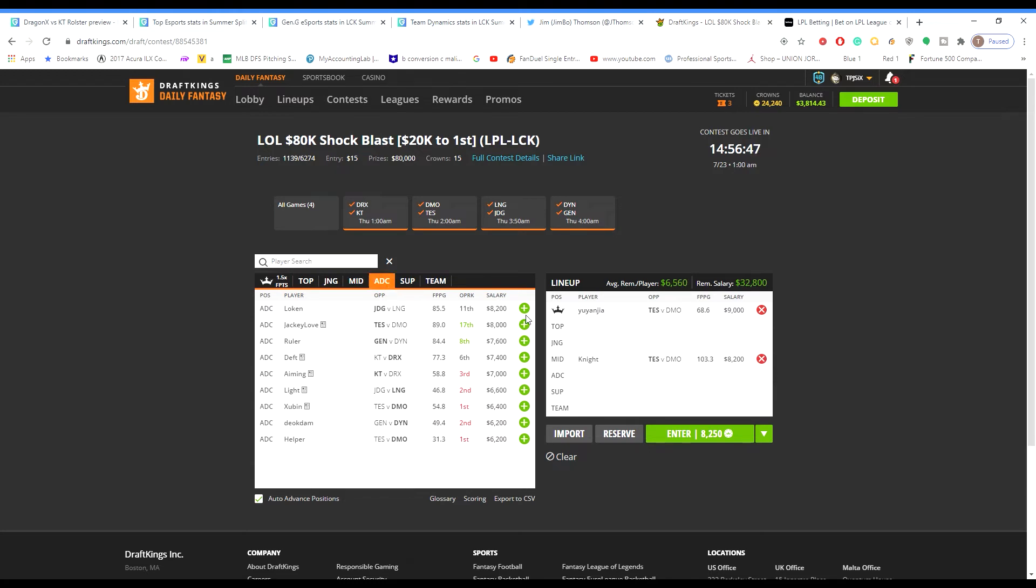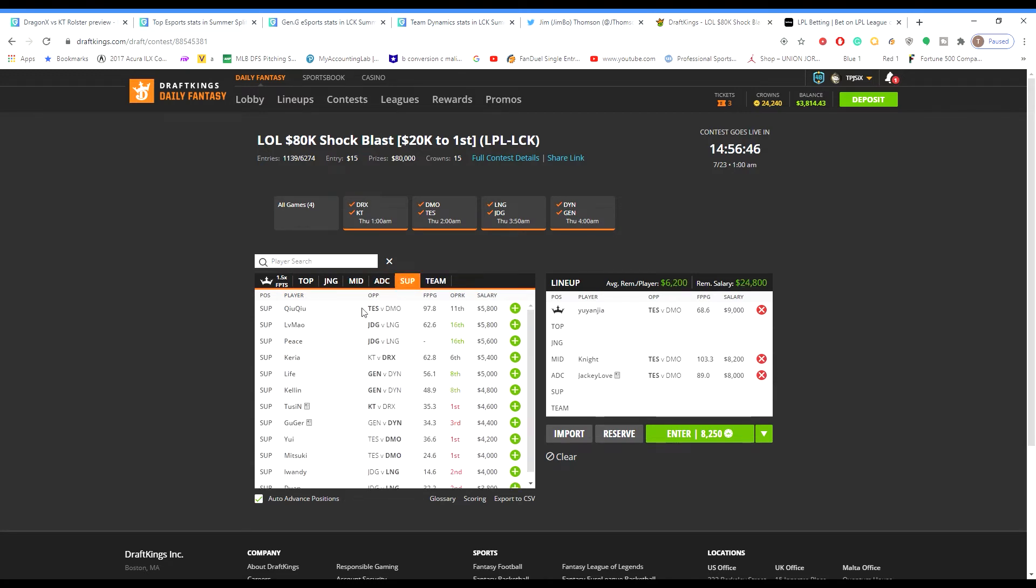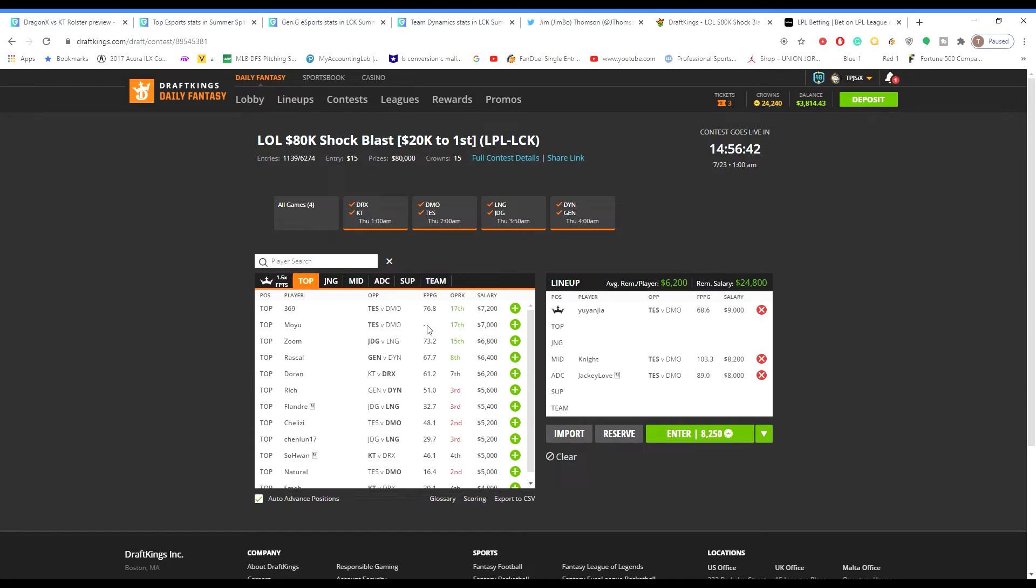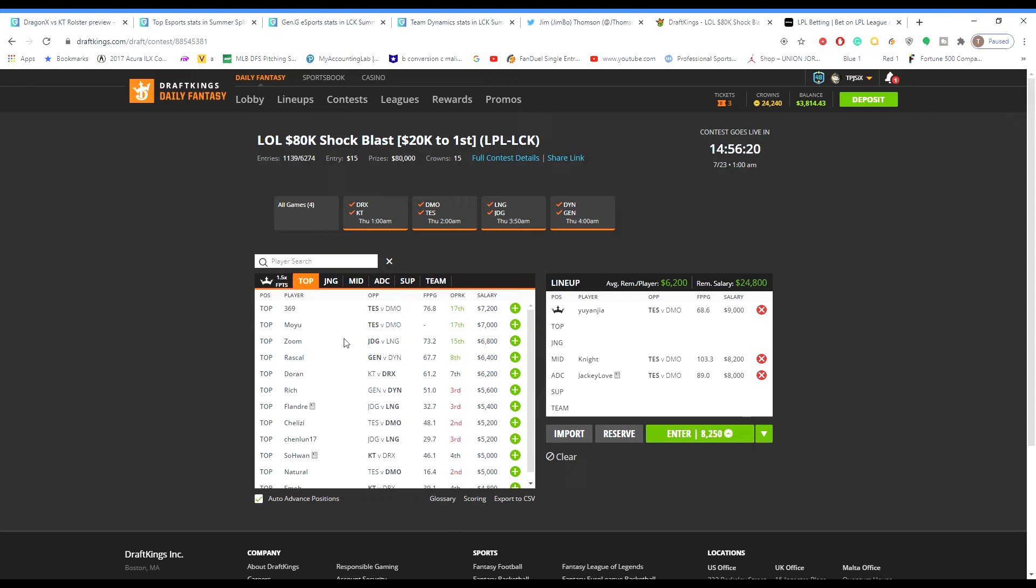If you were building a TES lineup, obviously start with Yungia, Knight, Jackie Love. Like I said, this slate you can definitely get exposure to a few teams because I don't see any of the favorites losing. Yeah man, I think this is the one slate this year that you can get a little different and be at the top. I just think there's a lot of options, a lot of ways to go. My core plays for tonight are going to be Yungia, Knight, and Jackie Love.